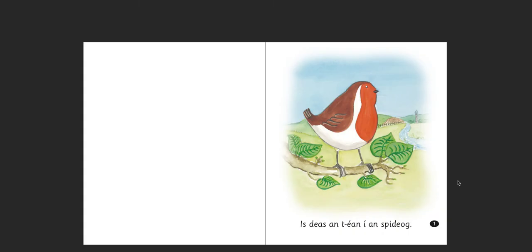This is a bit of a complicated sentence, so it's 'is álainn an t-éan an Spideog.' This is using the copula, which is a bit of a more difficult construction in Irish. So, the robin is a nice bird. 'Is' equals nice, 'an t-éan' is the bird, 'í' means her — the robin, literally. So, it being feminine, it's 'nice the bird, her, the robin' — the robin, she's a nice bird, essentially.